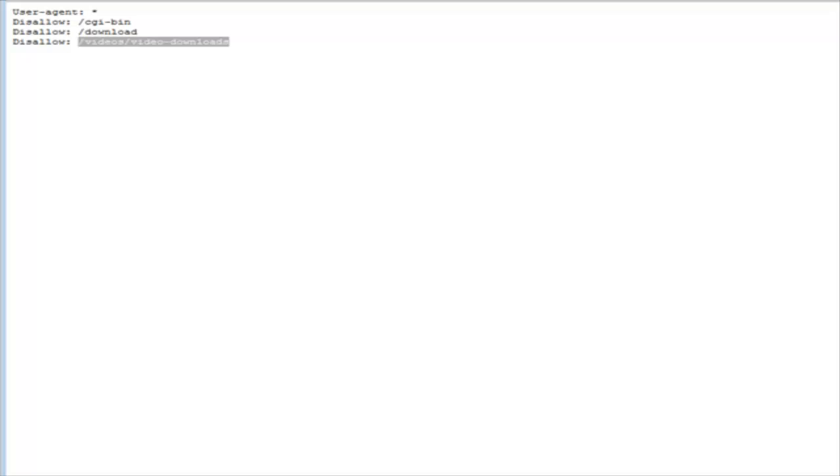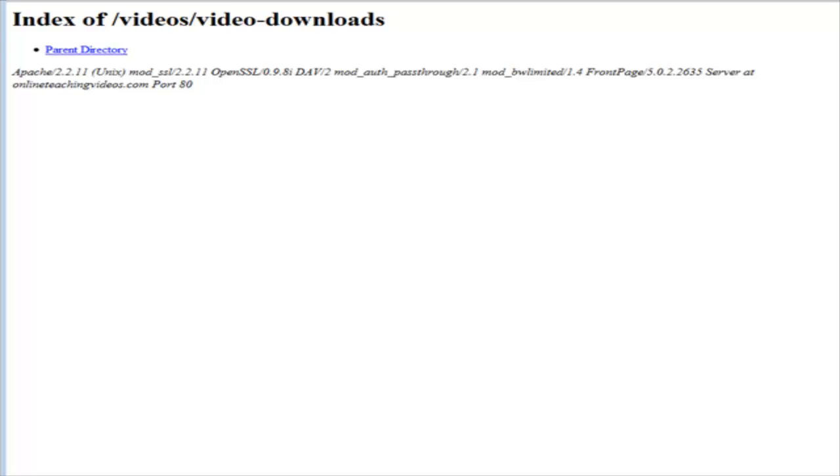What they could do is they could take this, copy this, and then put it into their browser behind our main domain name. So onlineteachingvideos.com/videos/video-downloads. If they key that into their browser and hit enter, it brings up whatever is in that directory. There happens to be nothing in it at the moment because I just created it for this example.